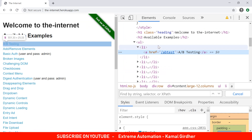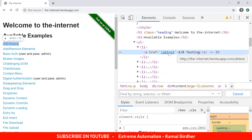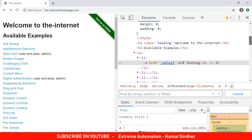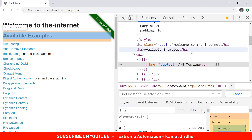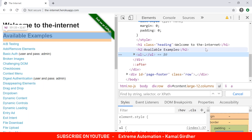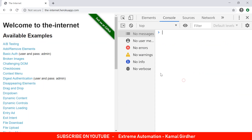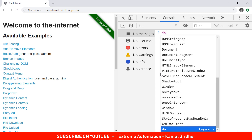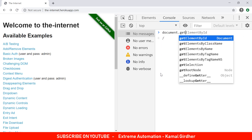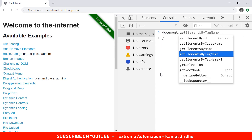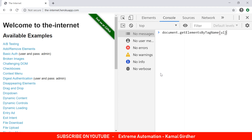Let's say you want to click on the AB testing link. I inspect this element and found that this is an anchor tag with href 'AB test', and if I check the parent it is a list item under an unordered list. In VBA we were using an HTML document object to access elements. In JavaScript or in the console window, we again use document — so you use document.getElementsByTagName and then in double quotes 'ul'.